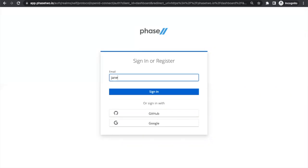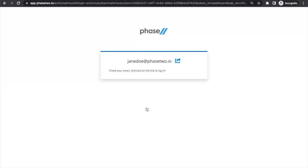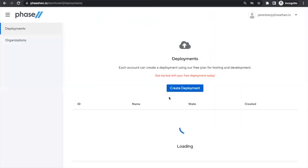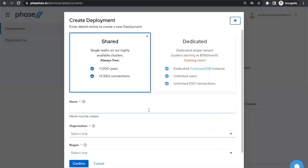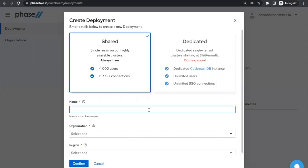Create your account by entering your email address or using your GitHub or Google accounts. Email address entries will be sent a magic login link. Once you have clicked the link in the email, you will be redirected to the deployments page, and, as a first-time user, presented with the ability to immediately create your own deployment.